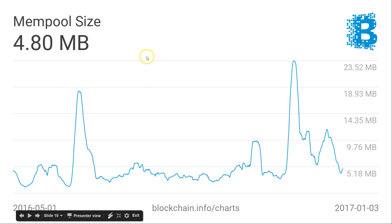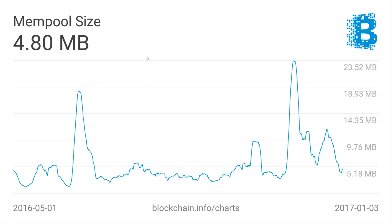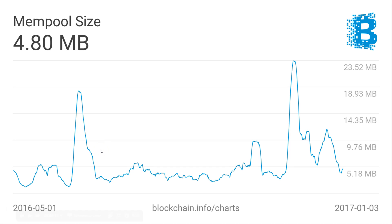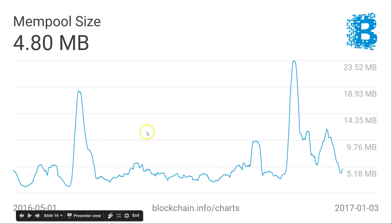The mempool is kind of like the fullness of the highway in the network. If the mempool is full, that tells you there's a lot of backlog — a lot of stuff waiting to be sent through the network. This can also be gamed by spam: sending spam transactions with a low amount of Bitcoin but high volume, kind of like a DDoS-type deal.